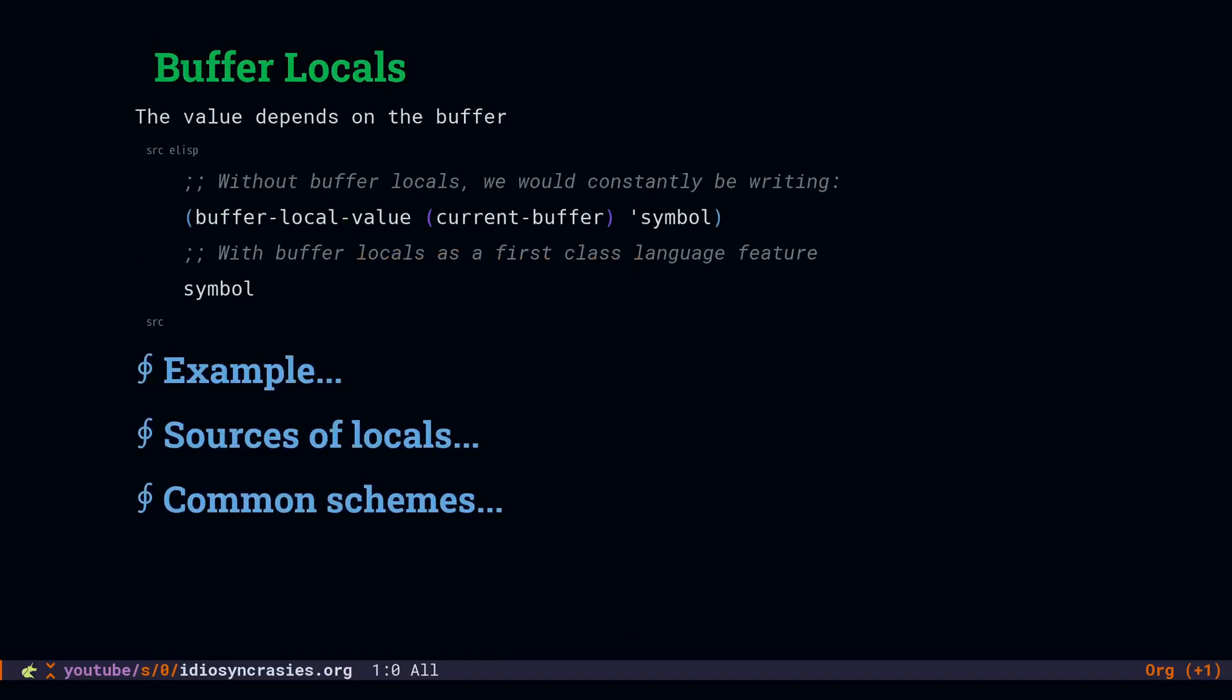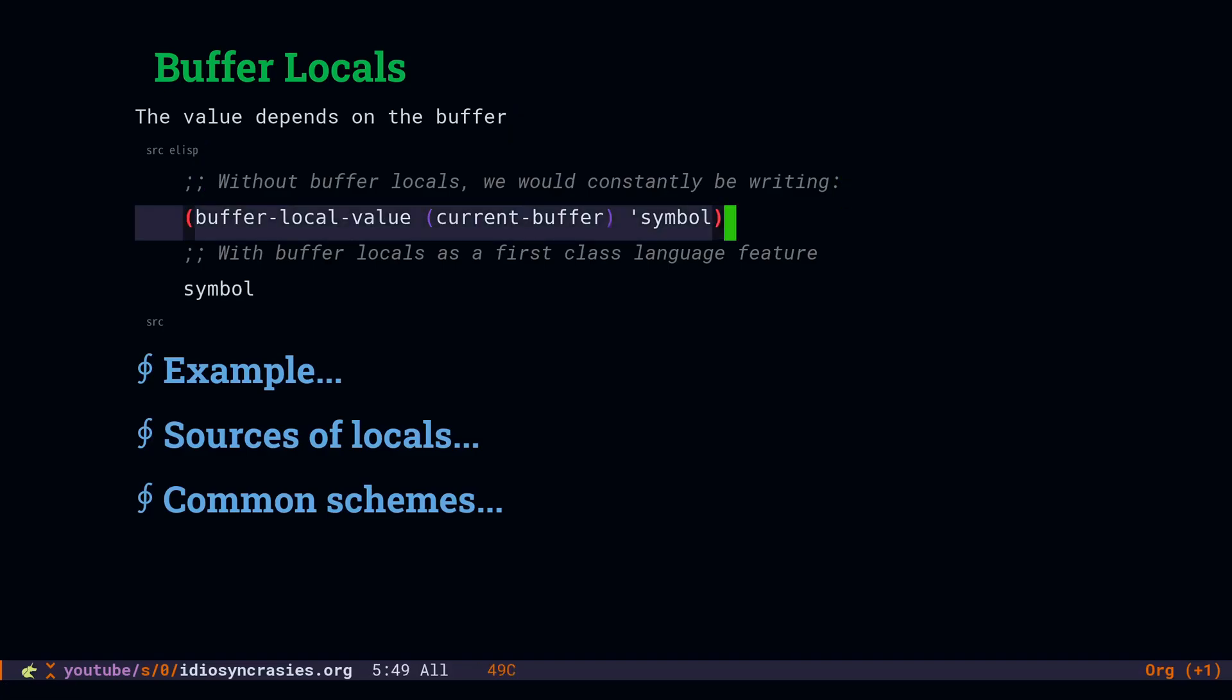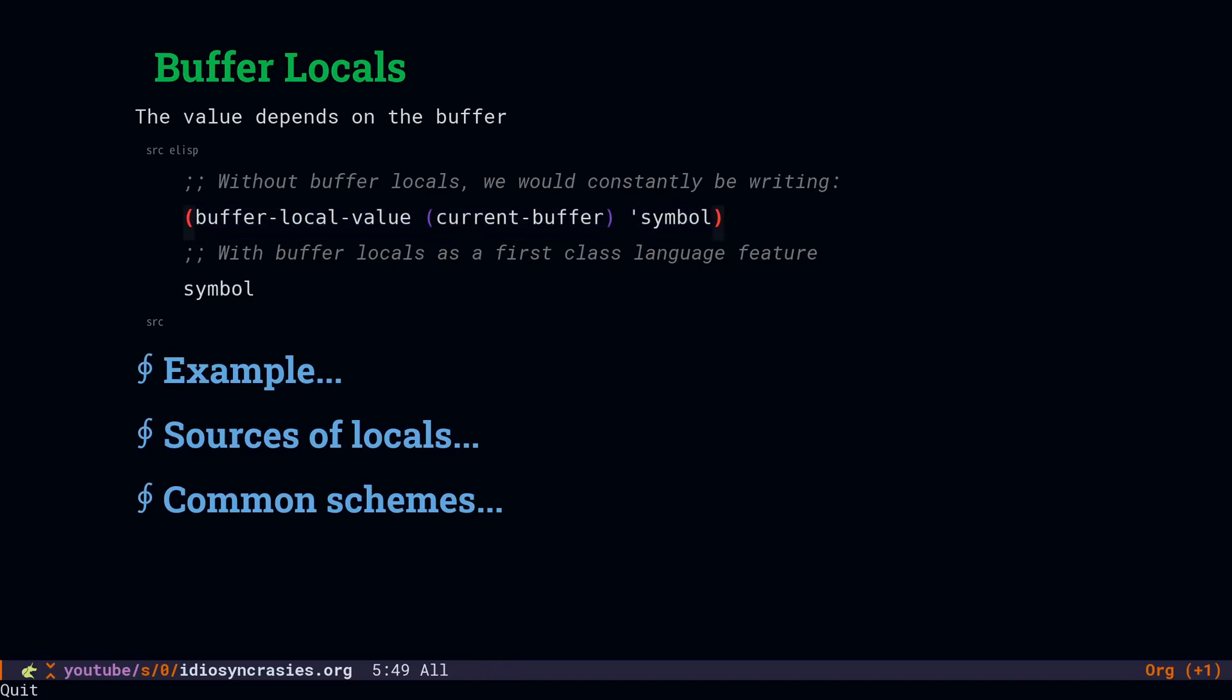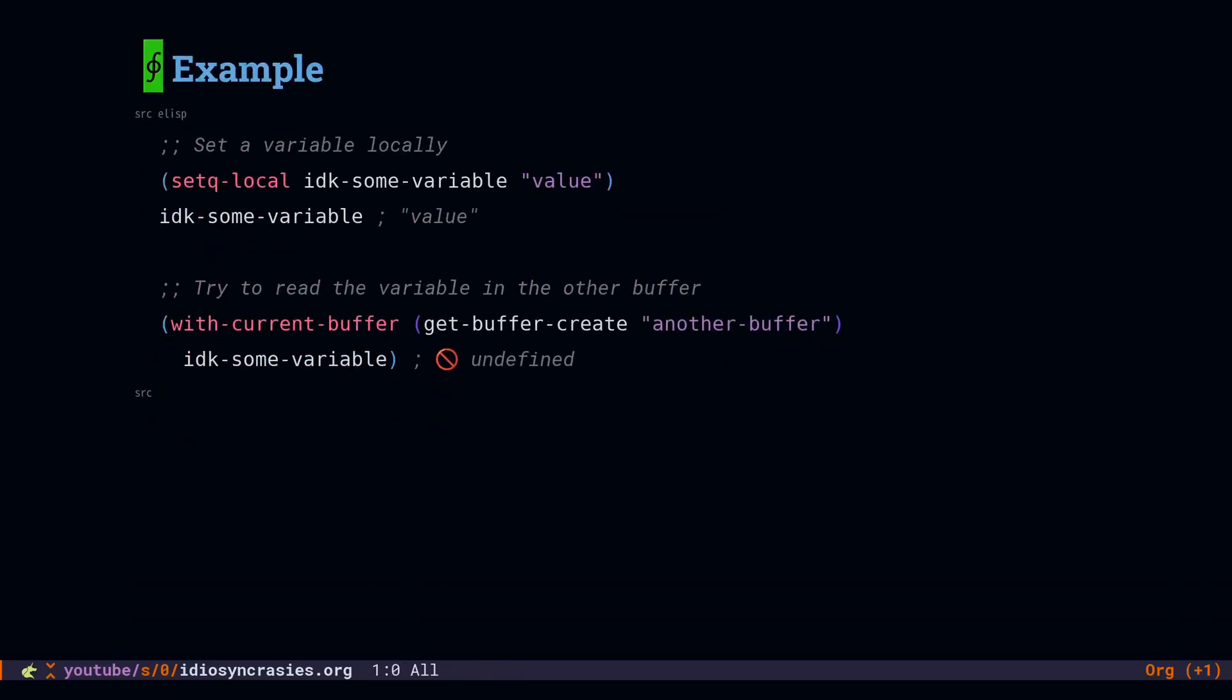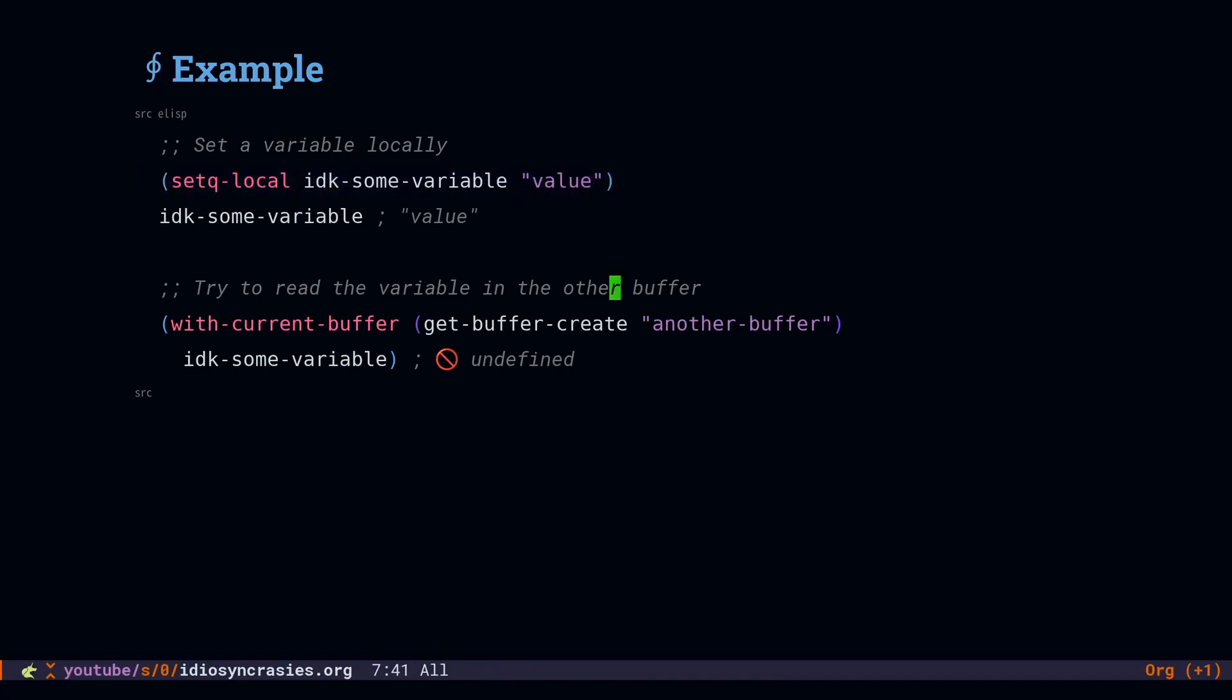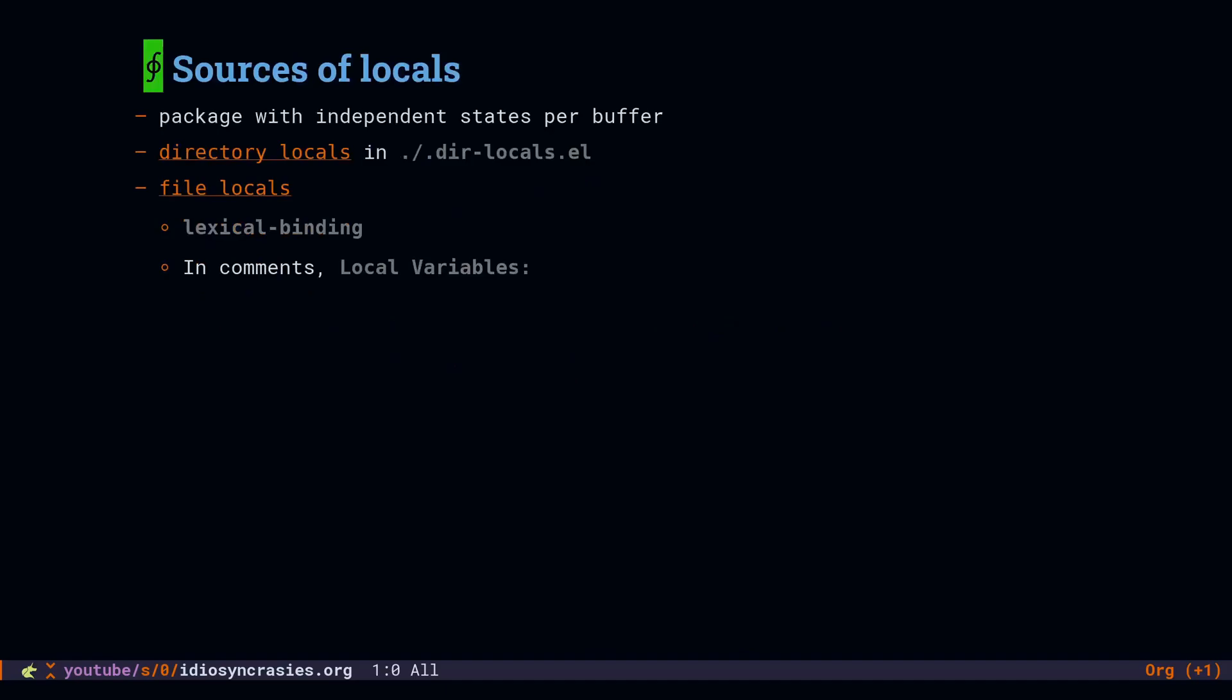Buffer local variables. So you need to have a value that's independent for each buffer. Without buffer locals, packages that need independent states for different buffers would be having to keep track of all of the states for all of the buffers and then passing in the buffer name to get the right value. But because buffer locals are first class, when we want the buffer local value, we can just read the symbol. By default, it's going to get the buffer local value. Here's a small example that will set a variable locally, but then we'll try to read that in the context of another buffer. And it's going to fail because that variable is not defined there. There are a lot of buffer local variables in use. Basically, anytime you have a package that has independent states per buffer, it's going to store them in buffer local variables.